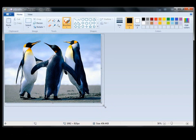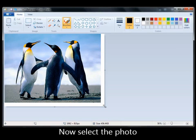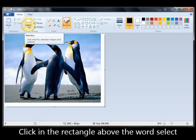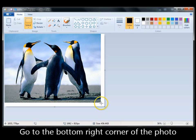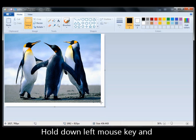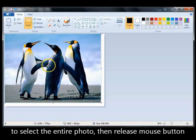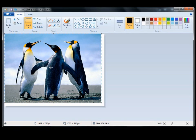Let it go. Now we have to select the photo, so come to 'Select' and click on the rectangle. Go to the bottom corner of the photo, hold down your left mouse key, drag it up and select the entire photo, then let it go. When you put your cursor over the photo you'll see a cross-hatch.